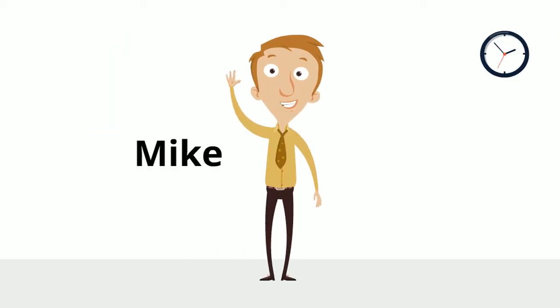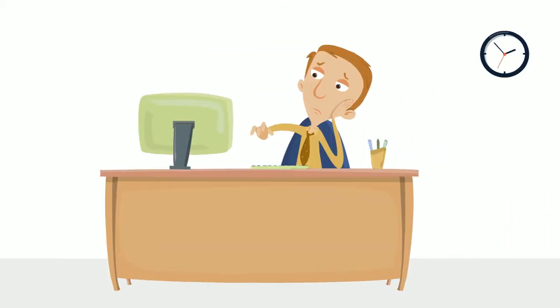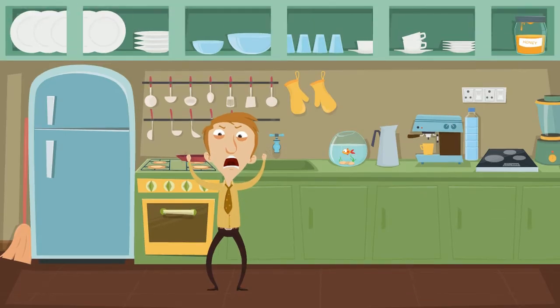Meet Mike. Mike works in a typical nine-to-five job. One evening, Mike decides to break out of this routine.